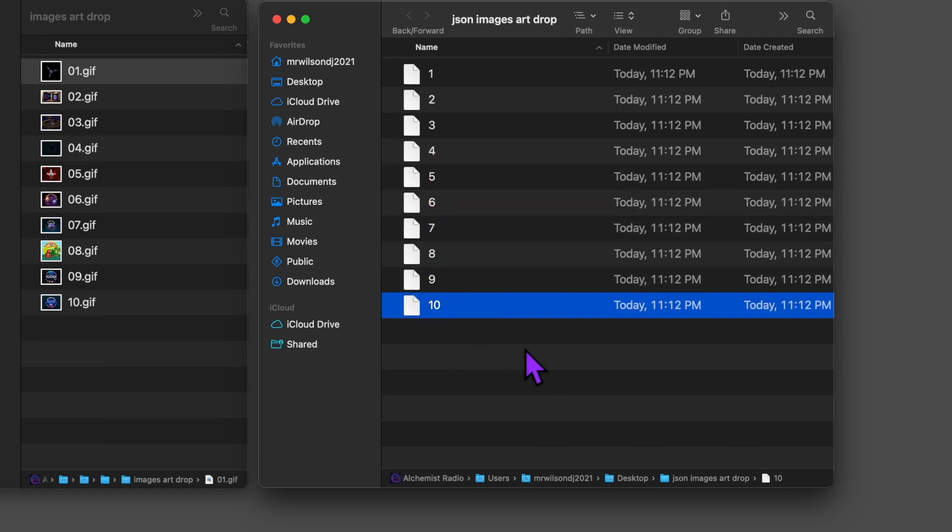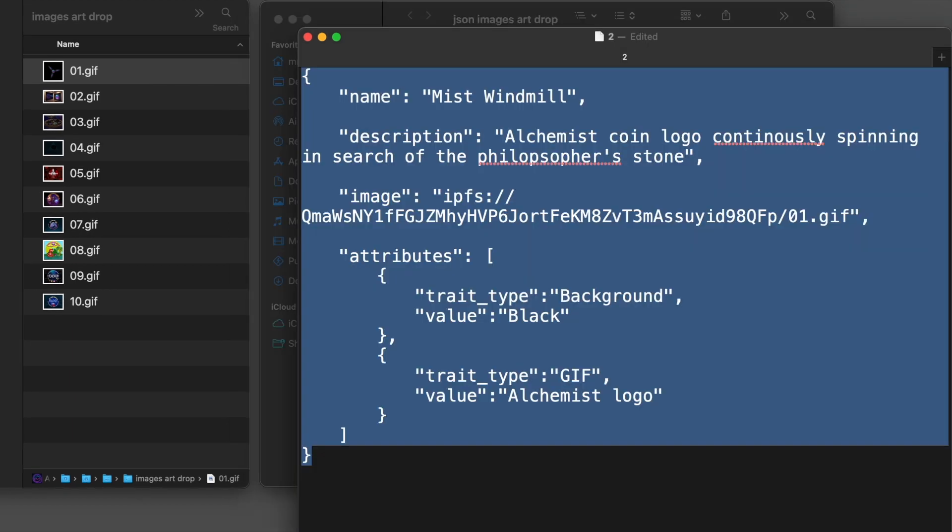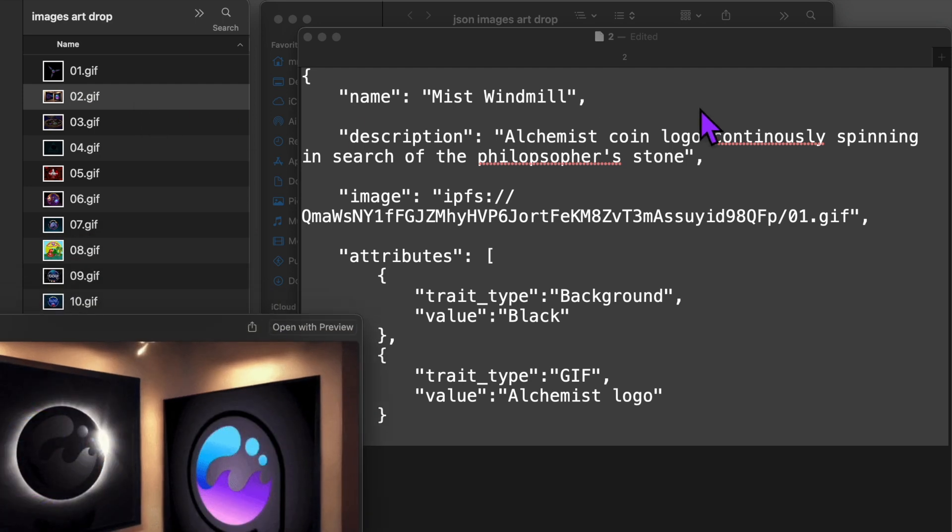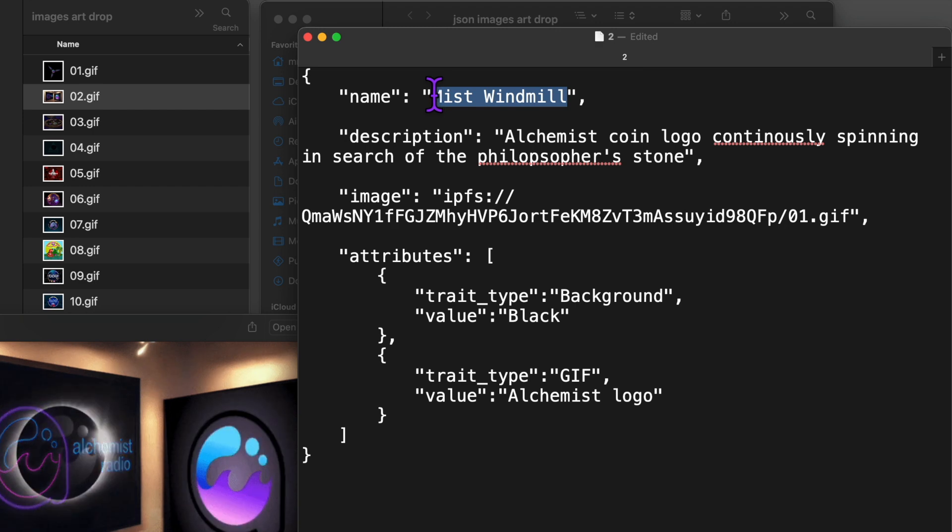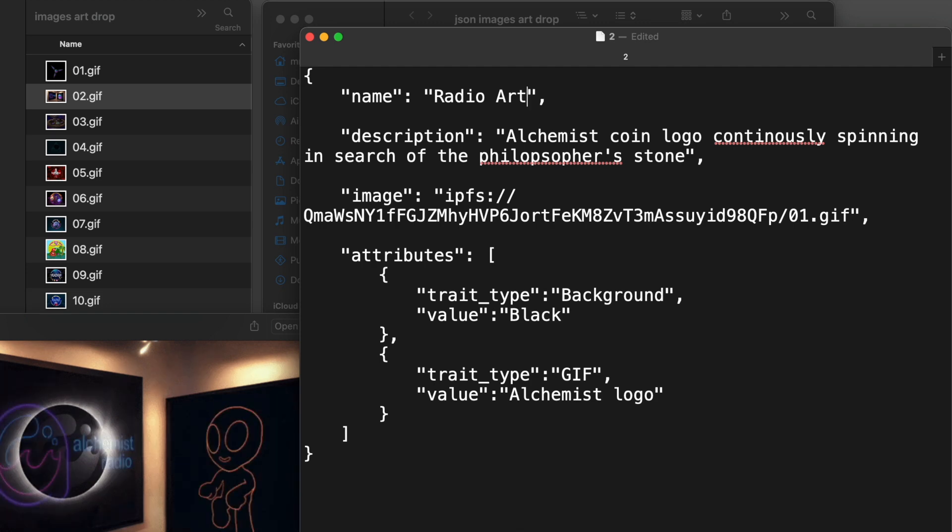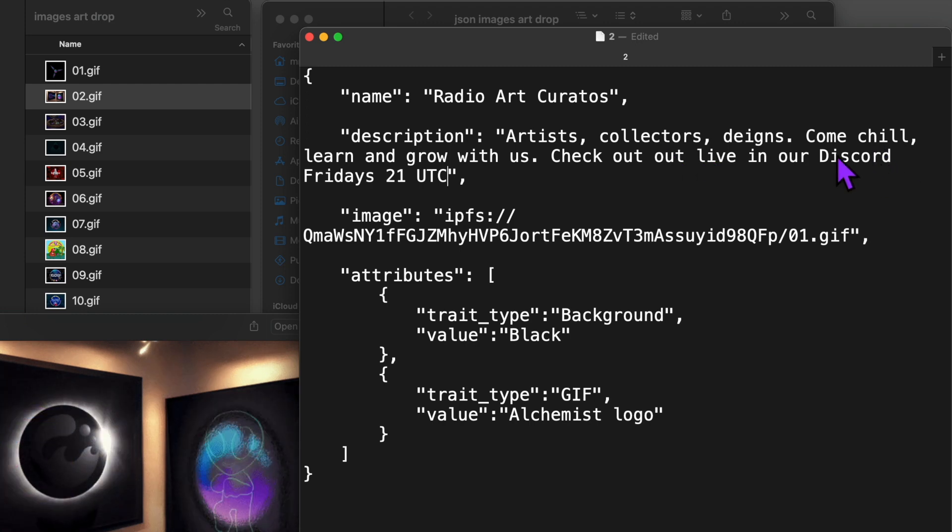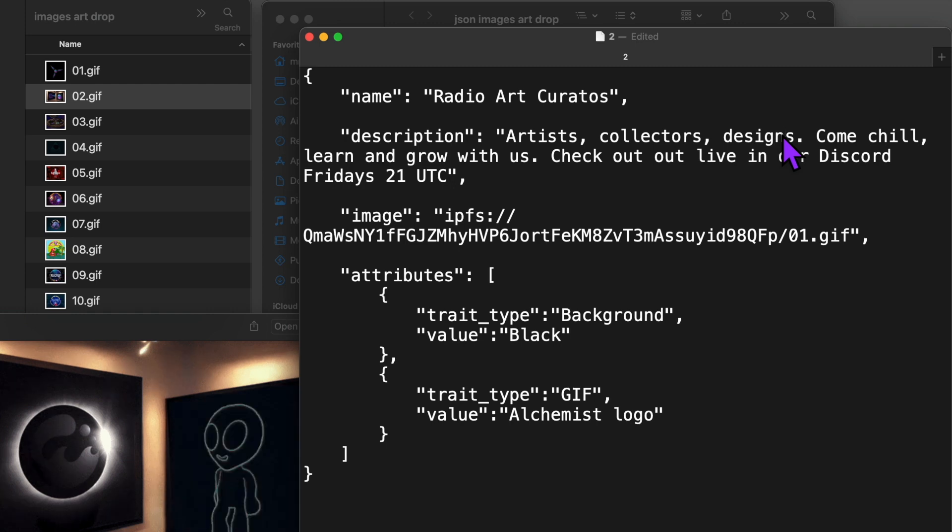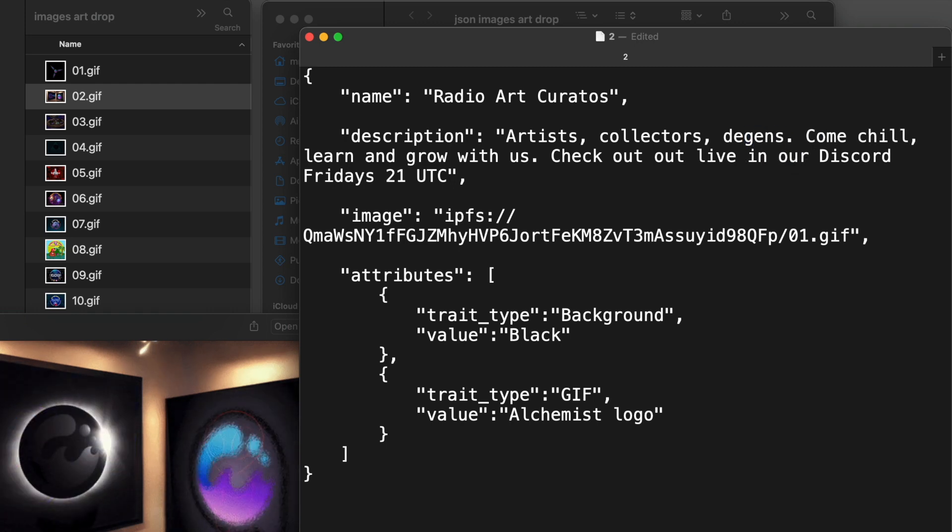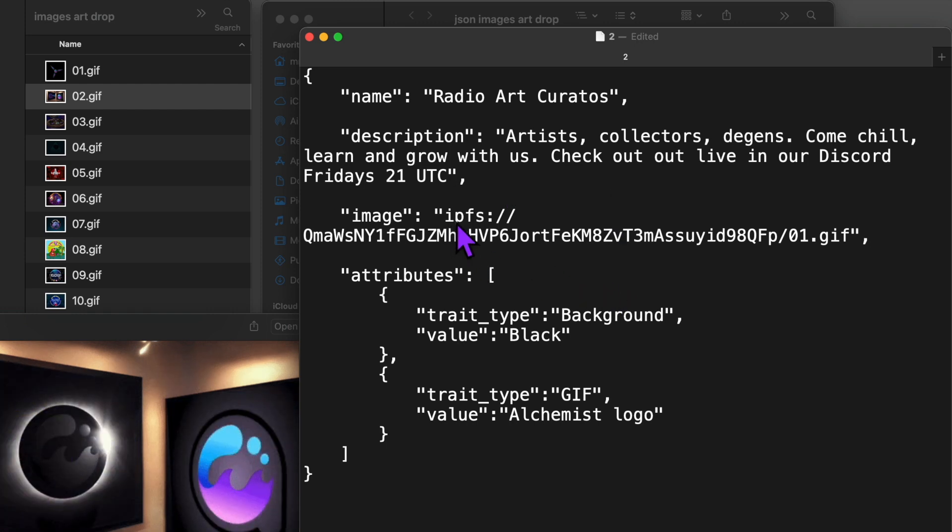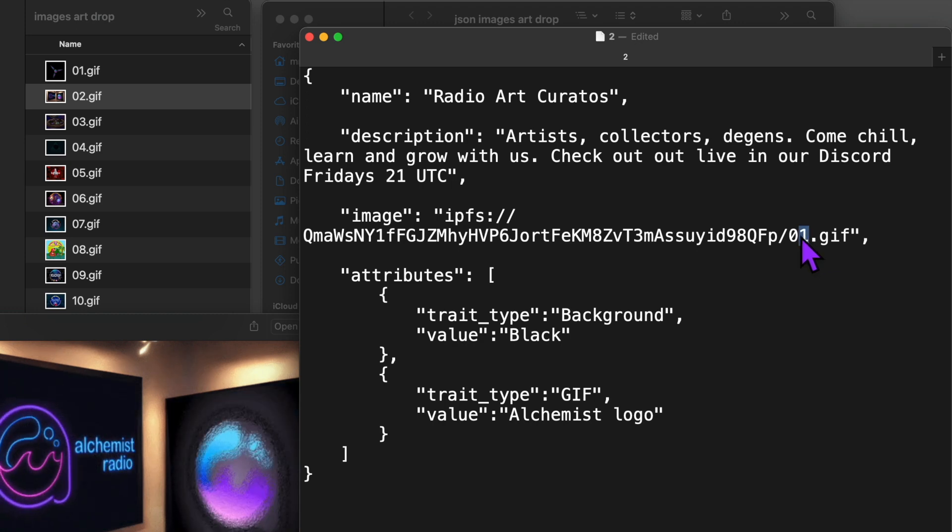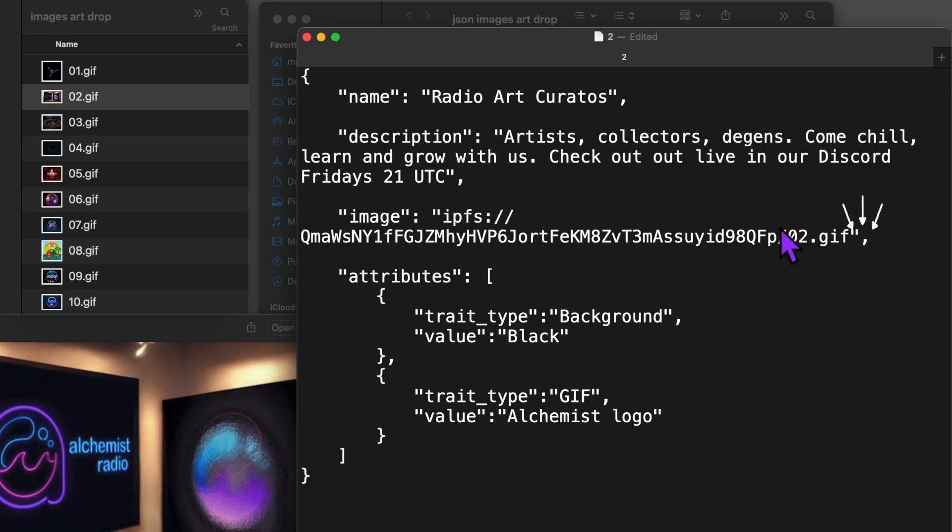Now that we have 10 JSON files numbered 1 through 10, I'm going to open and edit our second JSON file to describe our second GIF. Here we have our number two JSON file open and I'm going to replace the name. I'm naming this Radio Art Curators. For description, I'm going to replace this with artists, collectors, dgens, come chill and learn and grow with us. Join us live in our Discord Fridays 21 UTC. Now under image, we already have the CID of our images folder, but this is important. Don't forget to change this from 01.gif to 02.gif. And leave the quote mark and comma as is.